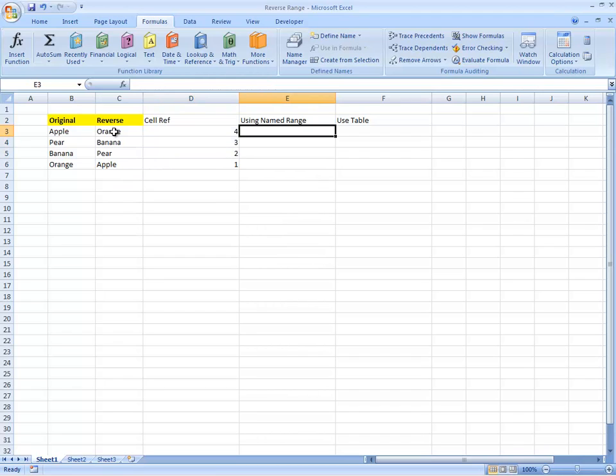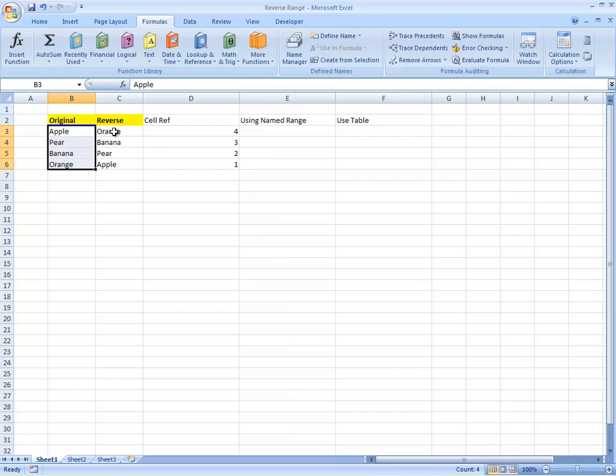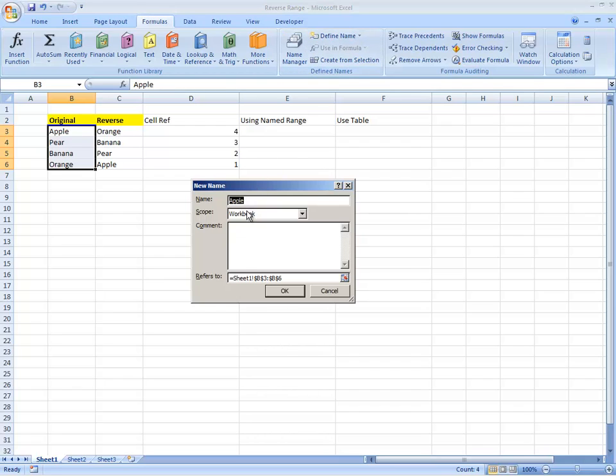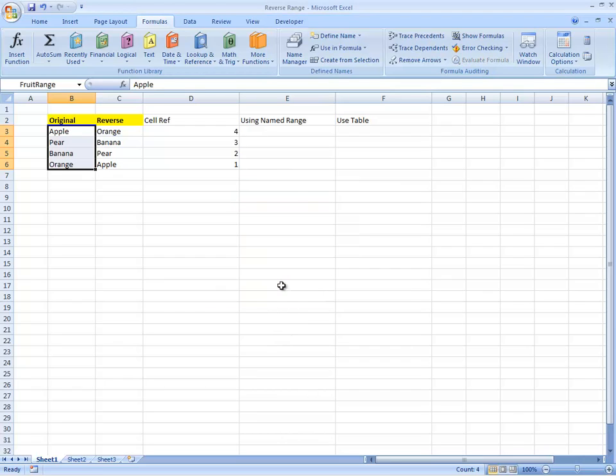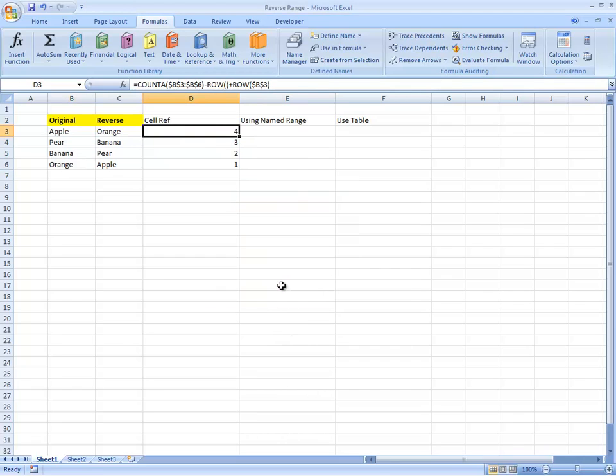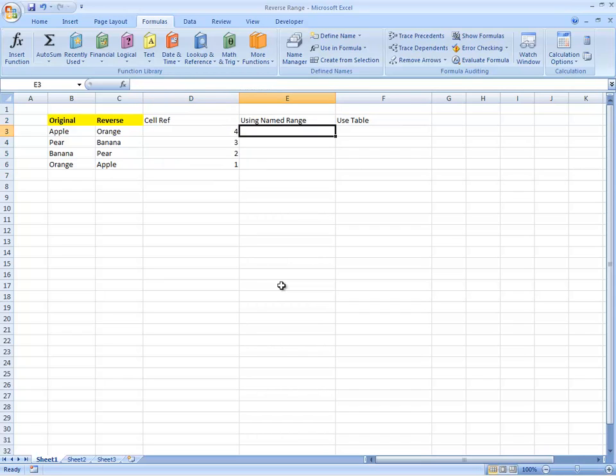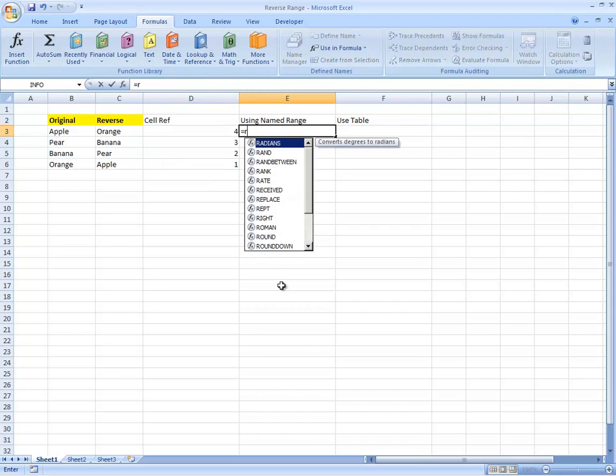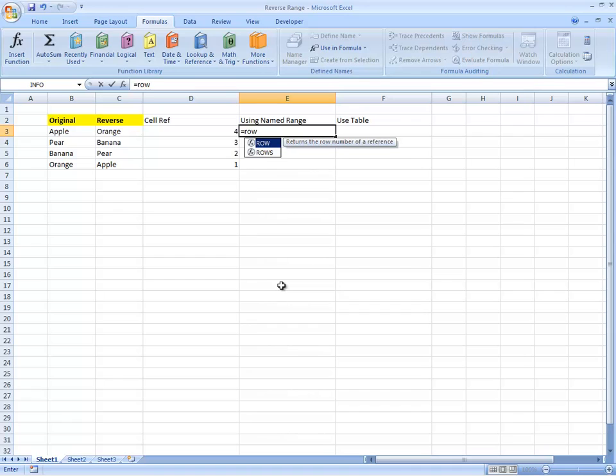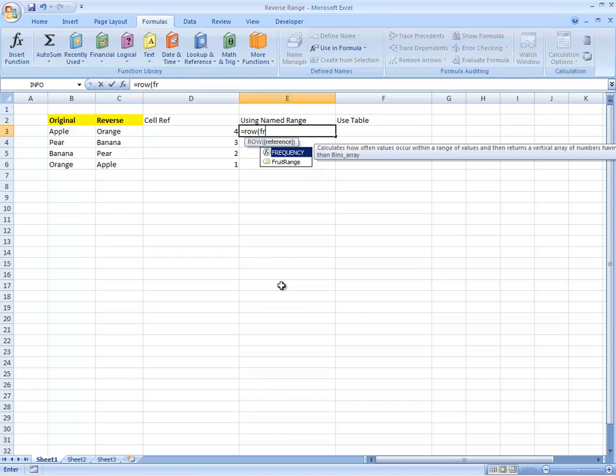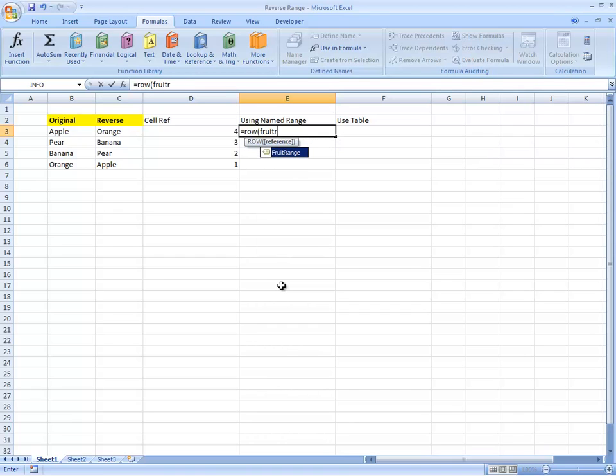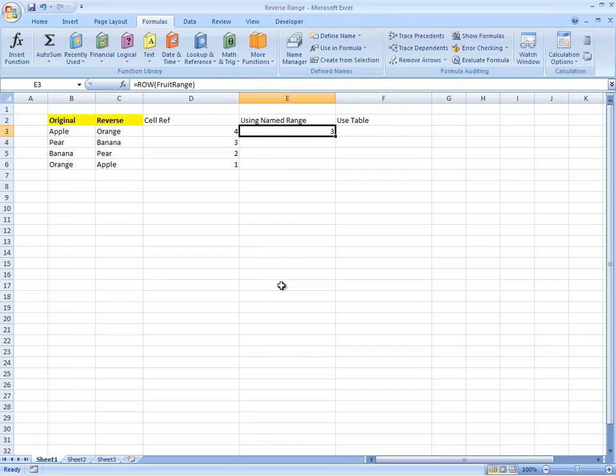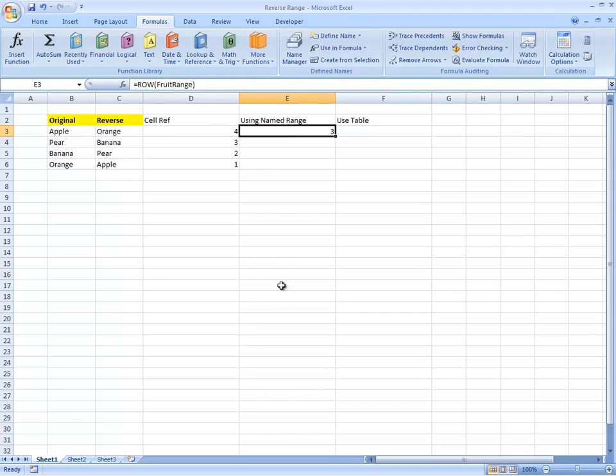If we want to do that with a named range, if we just define the name as a fruit range, then we can get the same kind of ordering using references to the fruit range. So the first one, let's just see if we put the ROW of the fruit range. That actually brings back the first row, which is something that we used here, which is plus ROW P3.